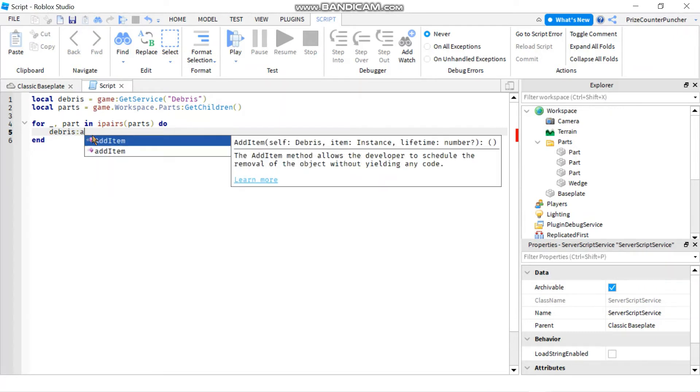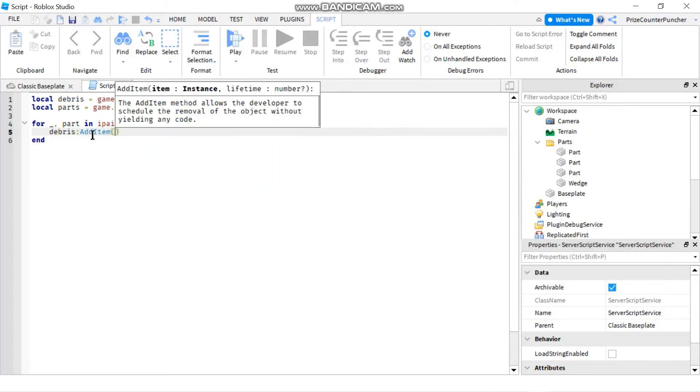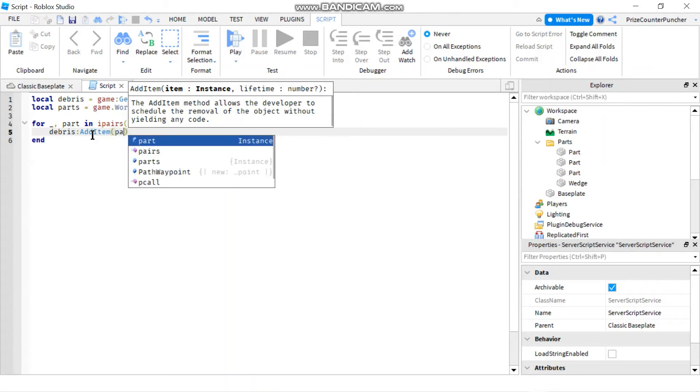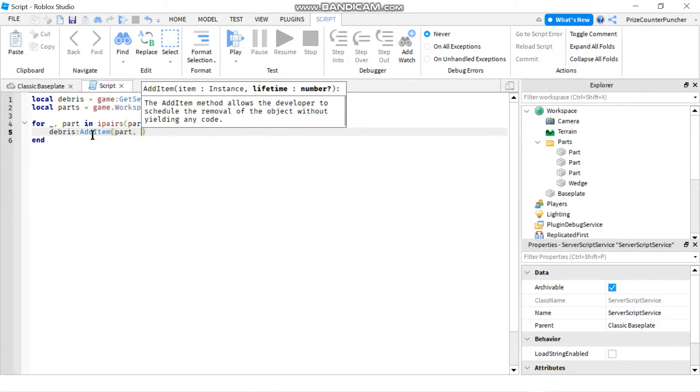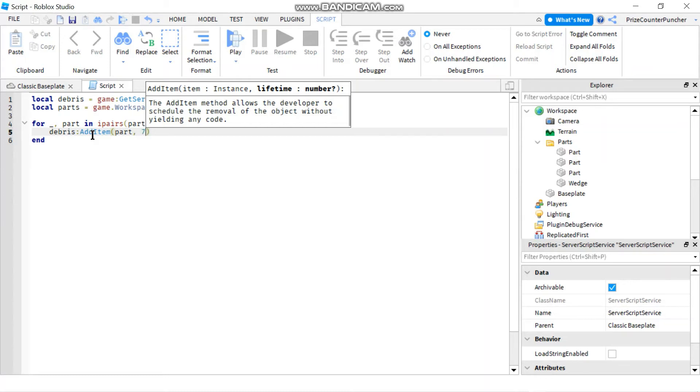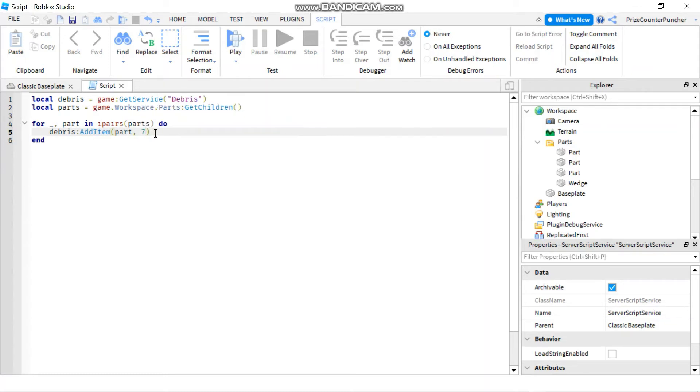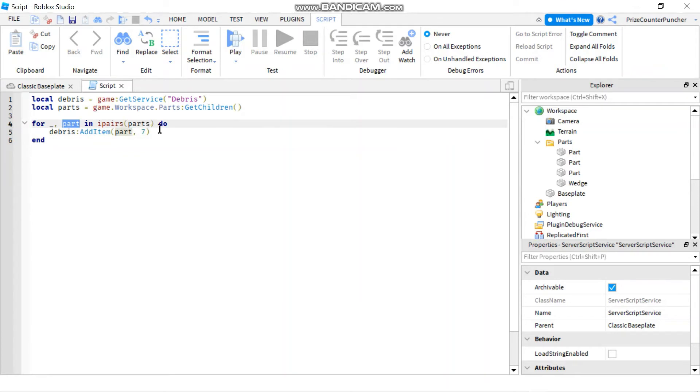and the first parameter is going to be our part. Second parameter is the duration, how much time before the system removes the part. So let's give it seven seconds. So in seven seconds this function is going to remove this part that is being returned from our for loop,